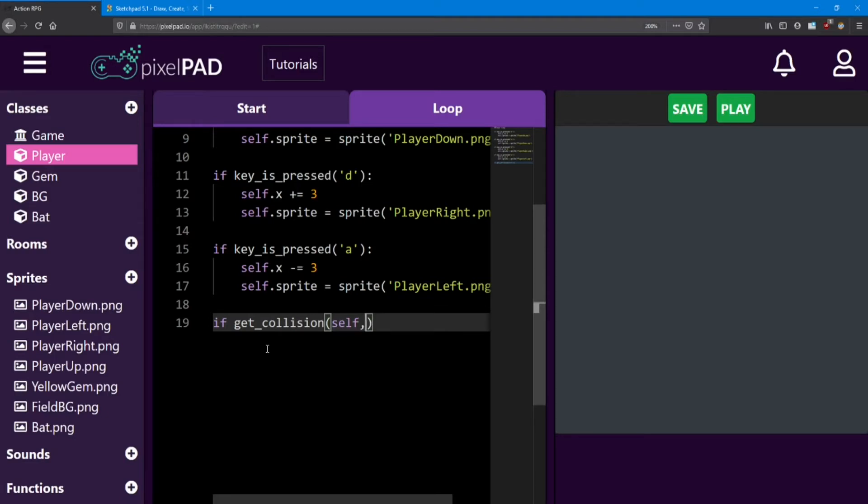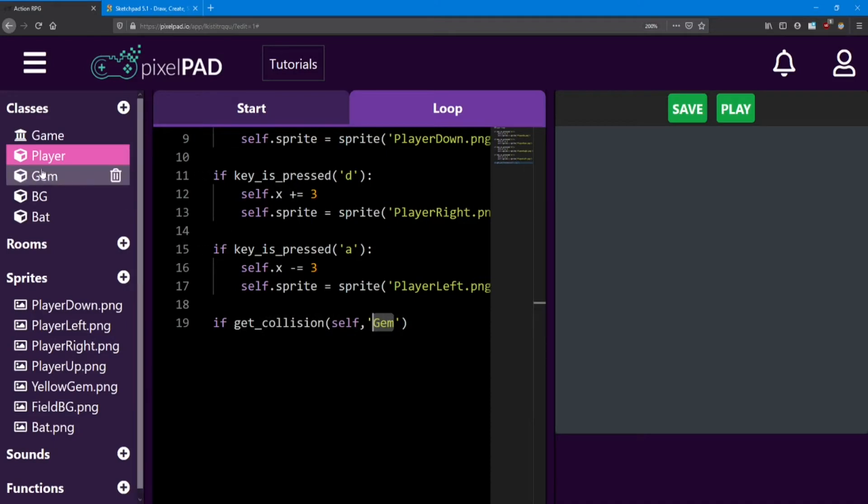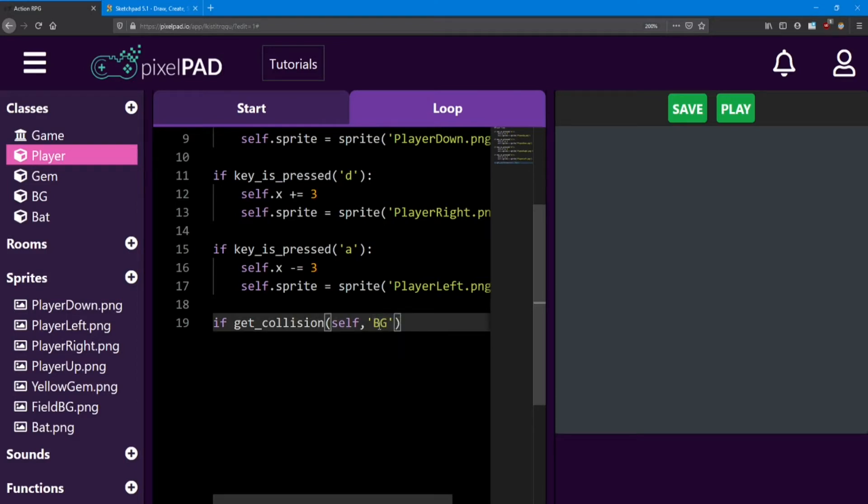The second piece of information is the gem. We want to see if we collide with any gem class. We do that by putting gem inside apostrophes. So what we're doing here is we're checking for any gem class. Now if you wanted to check if we collided with a bg class, you just type bg in there. But we don't want to do that. We want gem. So just like any other statement, we end it with a colon.